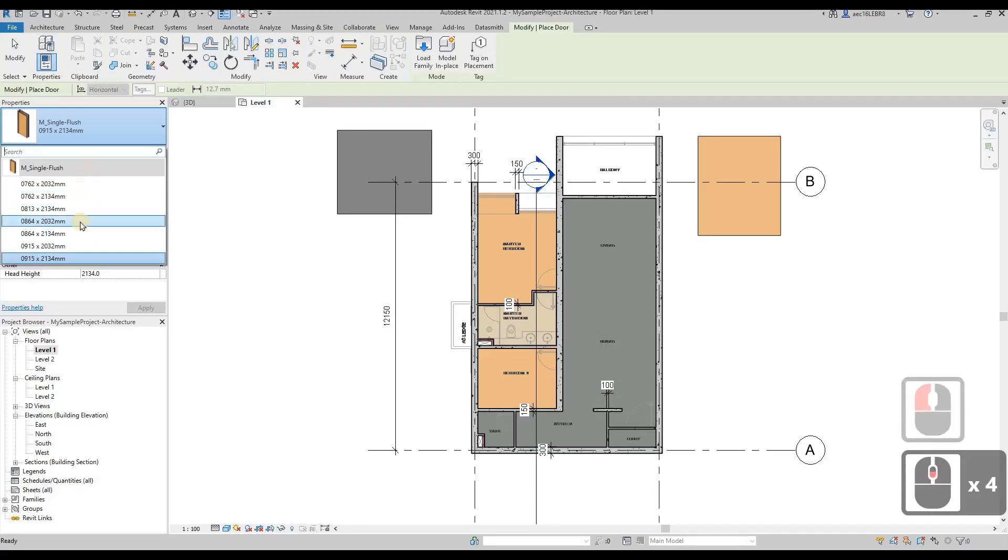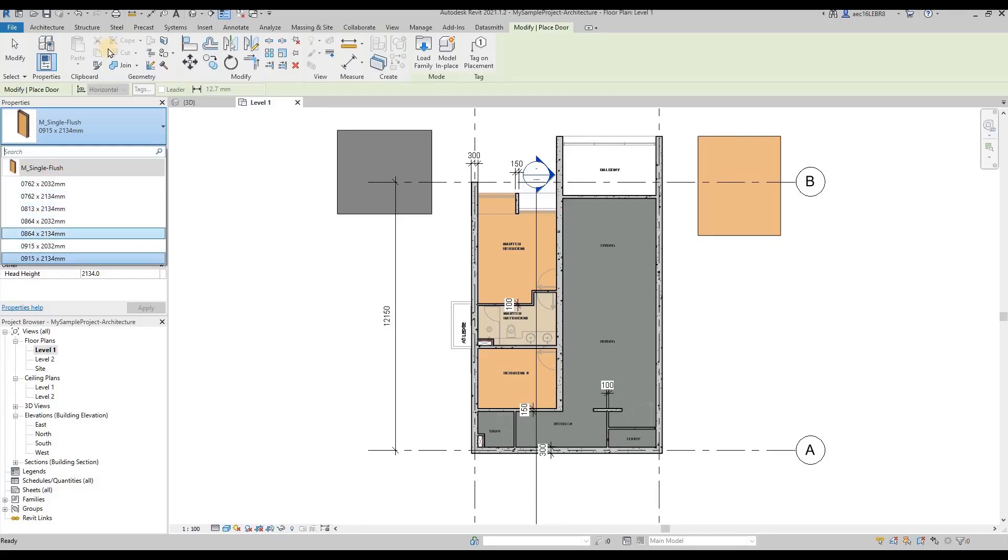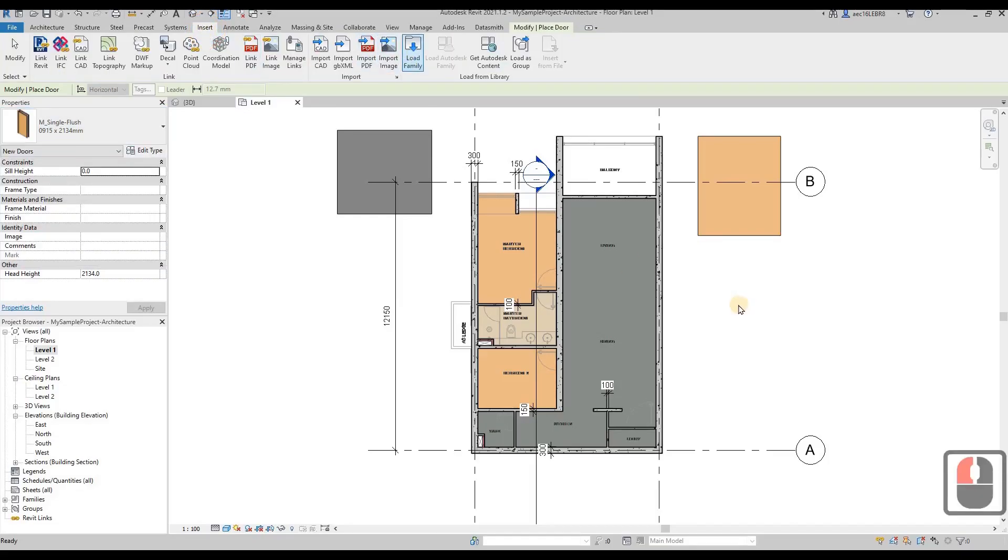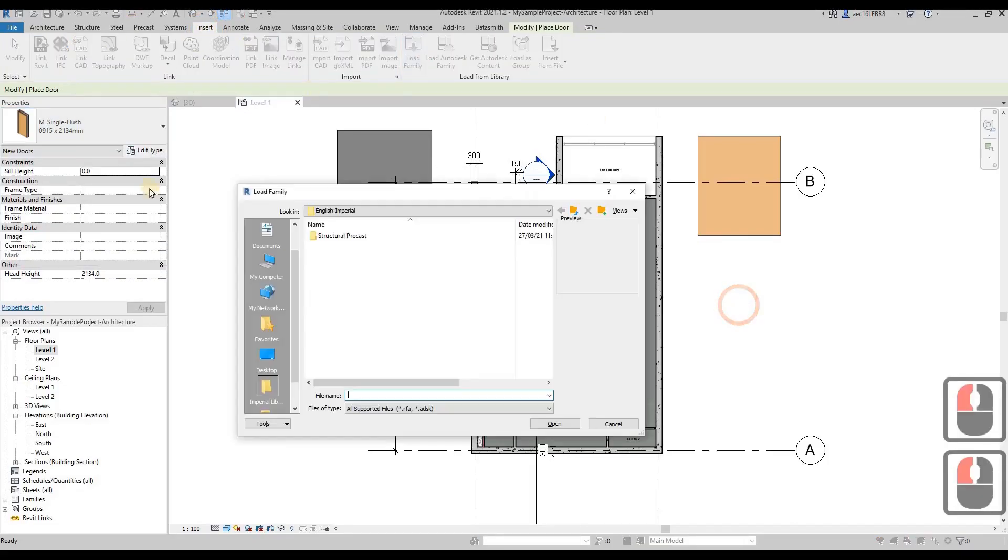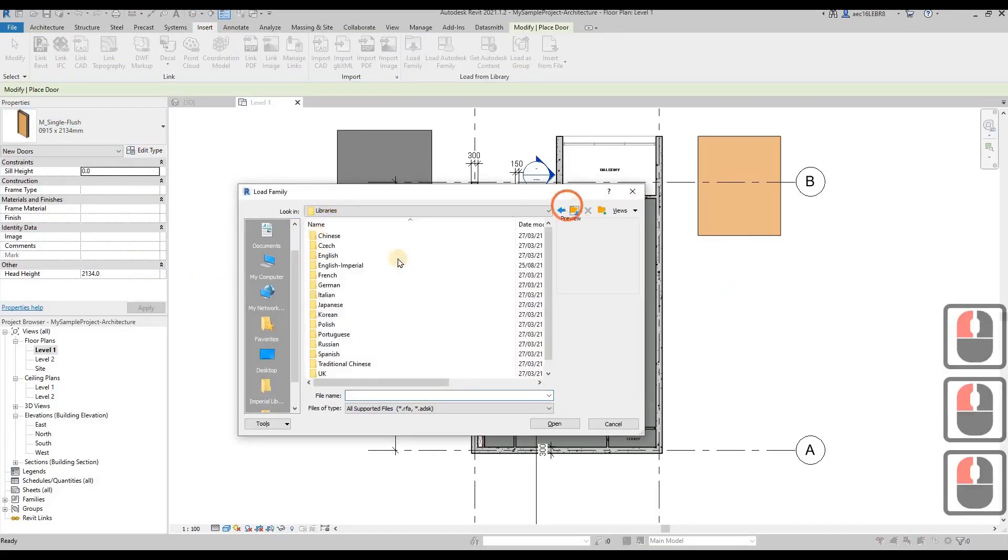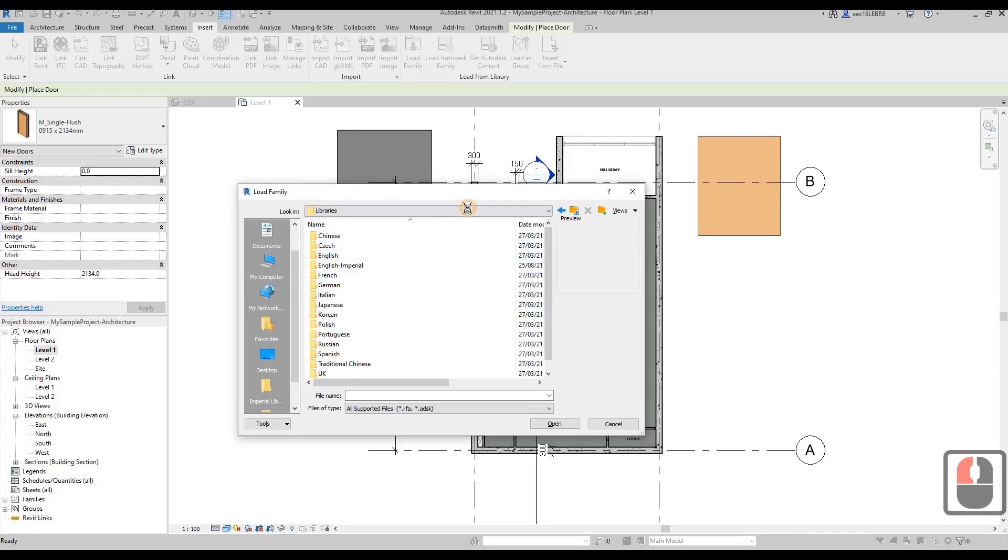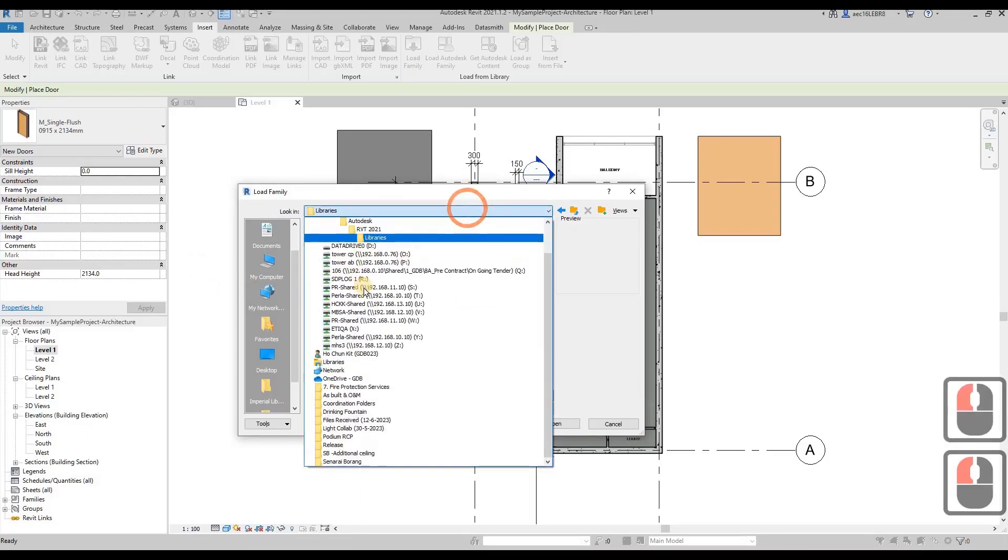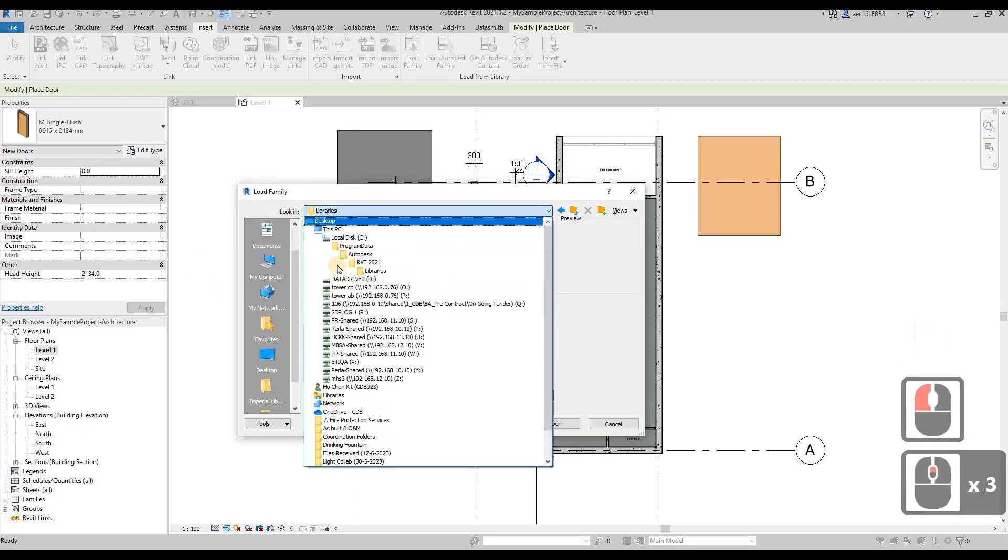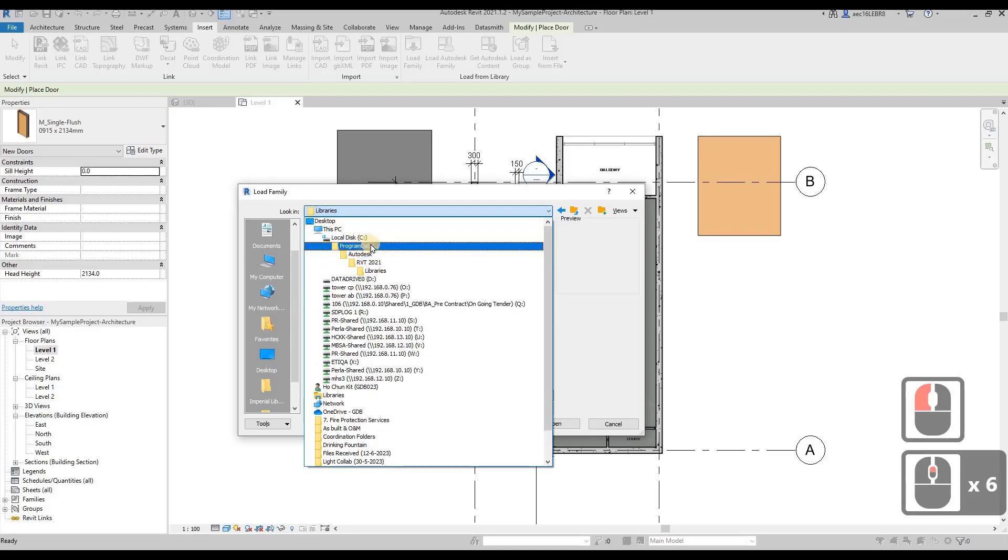Then find your libraries. Normally your libraries will be kept under drive C, then Program Data, and then your Revit files, and then the libraries over here.